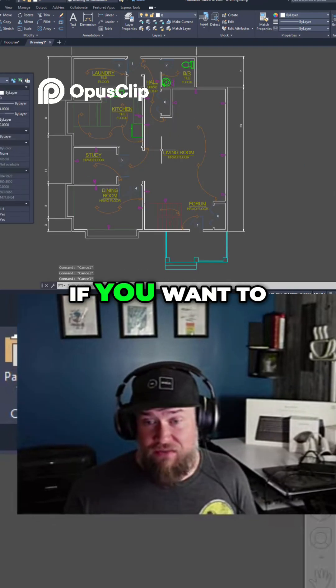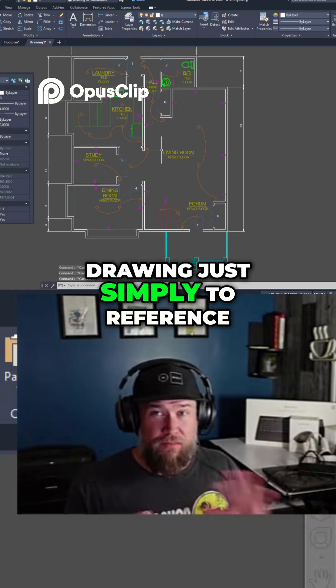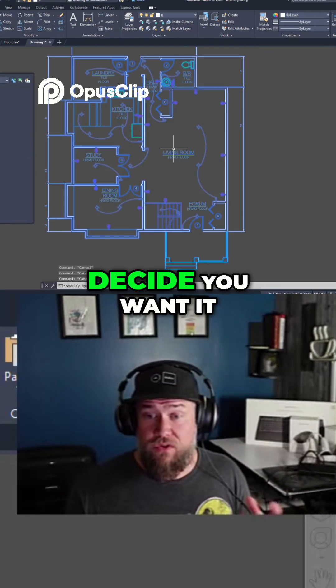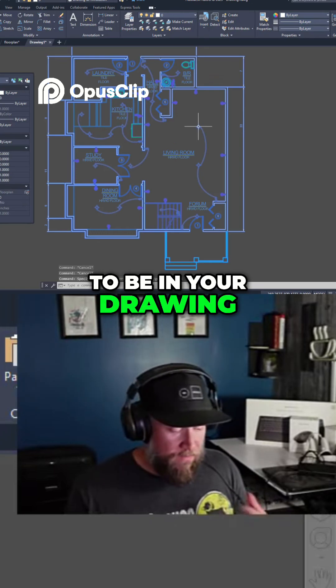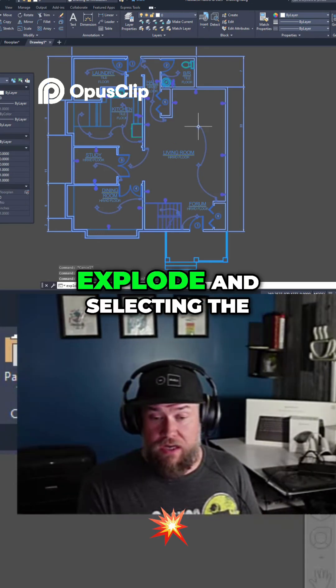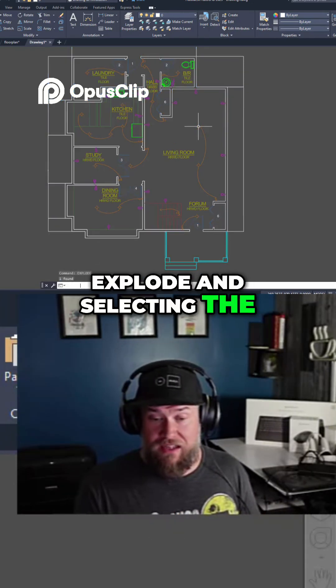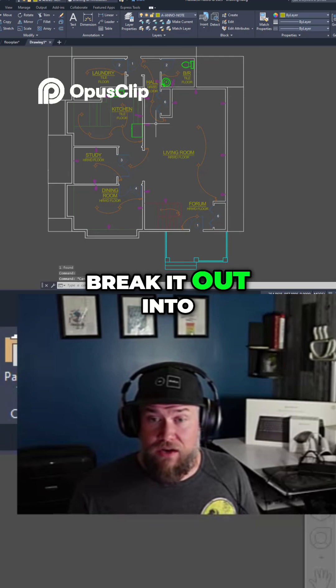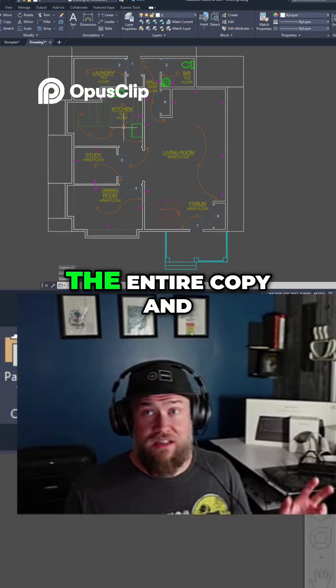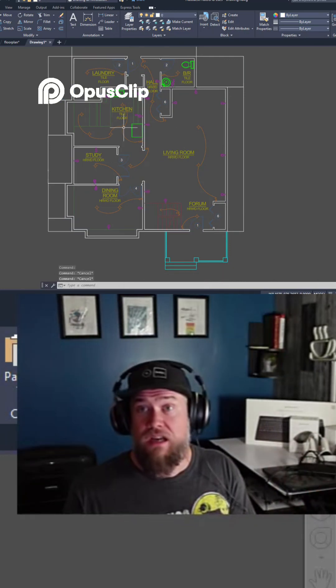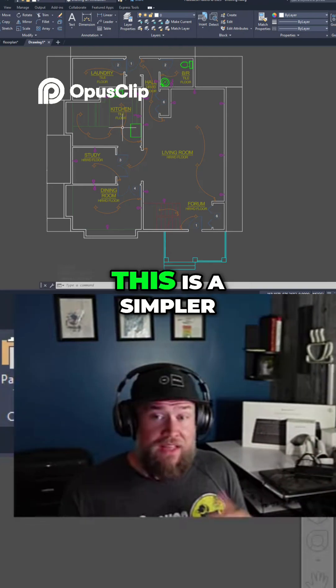So this is great if you want to throw something into a drawing just simply to reference, and if you do decide you want it to be in your drawing, typing in explode and selecting the object is going to break it out into its individual pieces just like you did the entire copy and paste with base point.